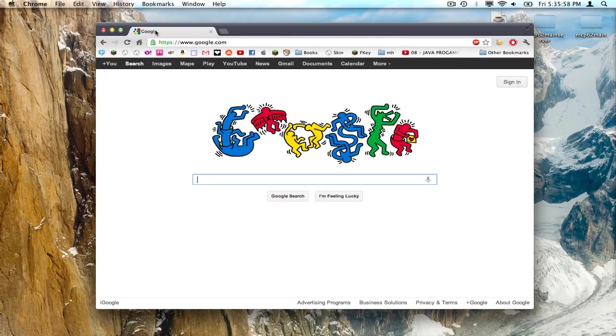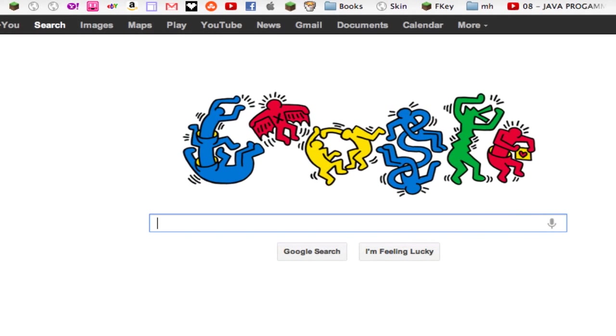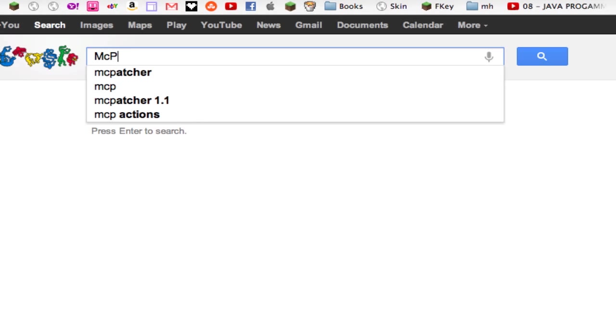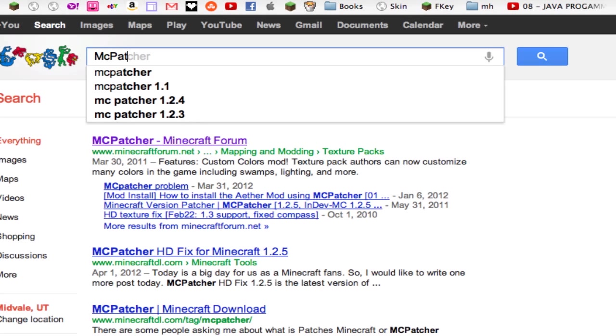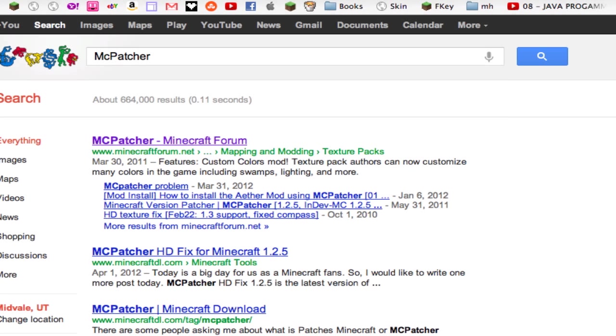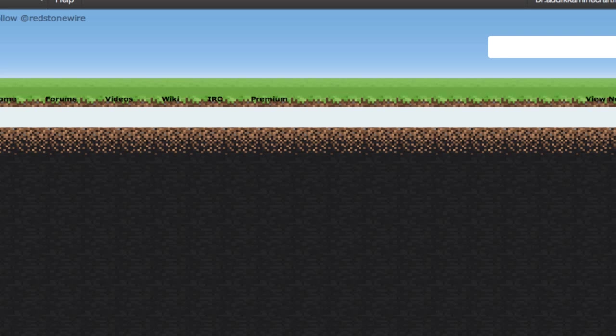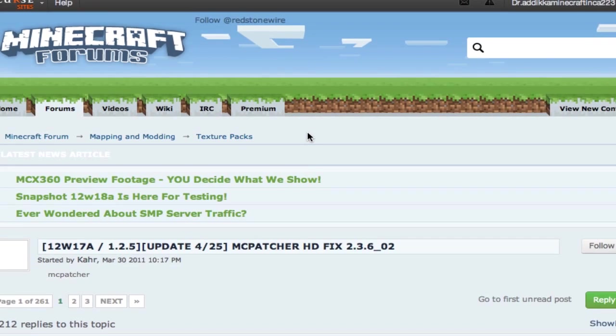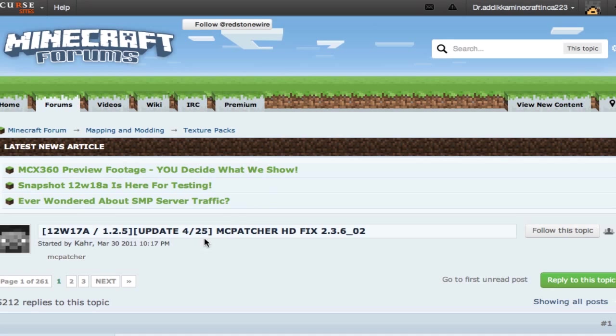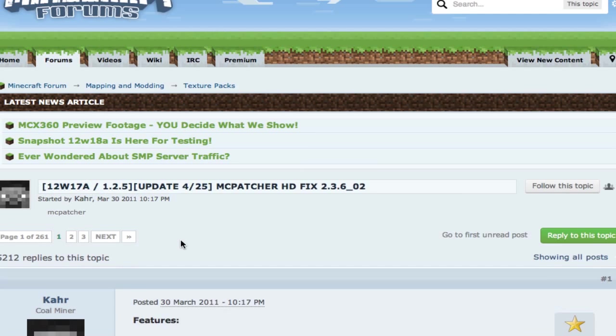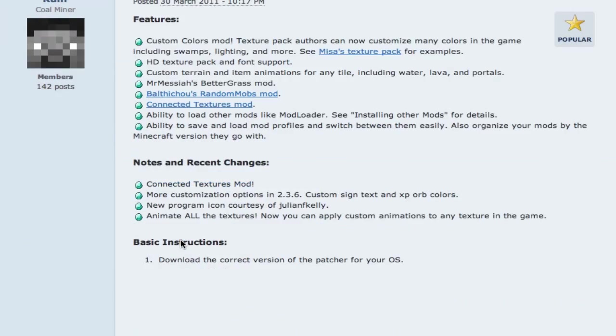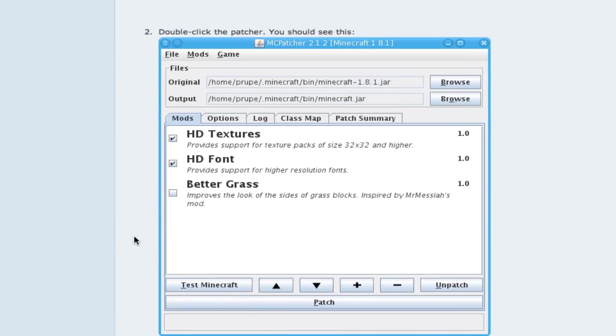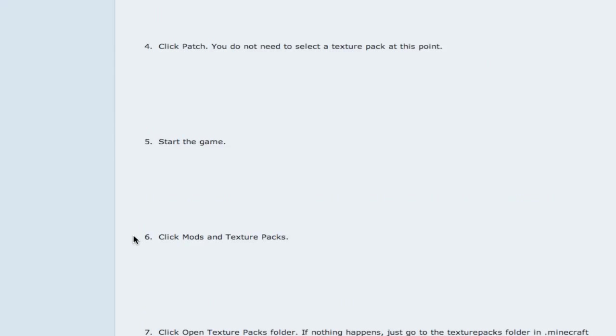So you're just going to go to Google and type in MCpatcher and it should be the top link right here, just going to click on it. This does get updated during snapshots.